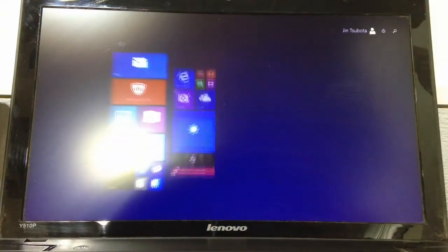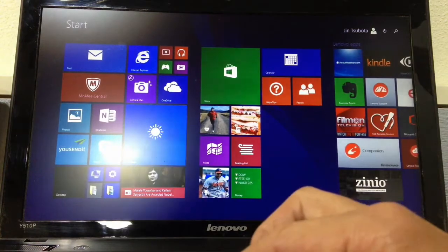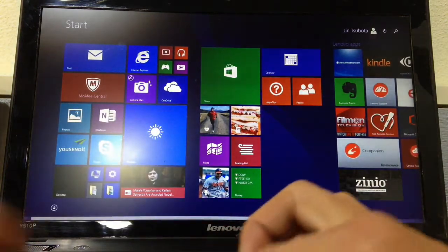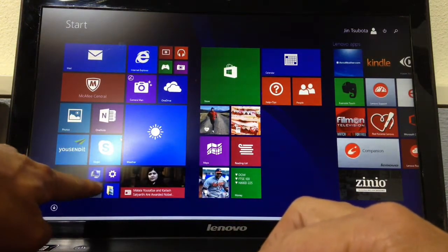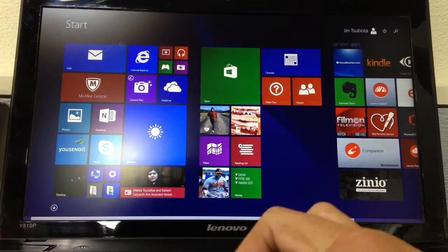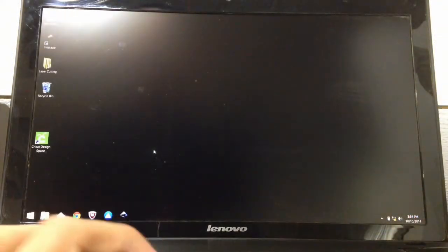It takes a second to log in. Go ahead and scroll down to here where it says desktop. And we're logged in now.